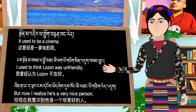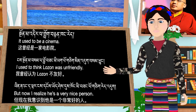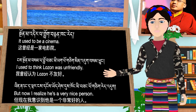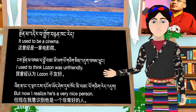I used to think 罗宋文是 unfriendly. 我曾经以为罗宋不友好。